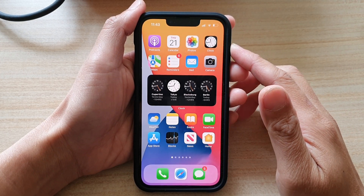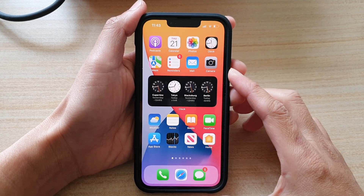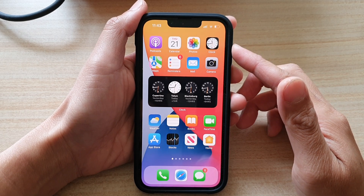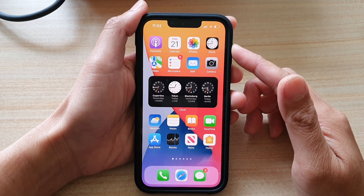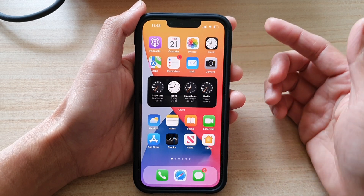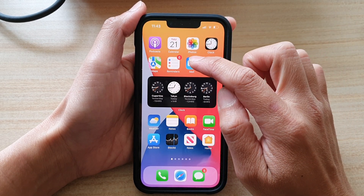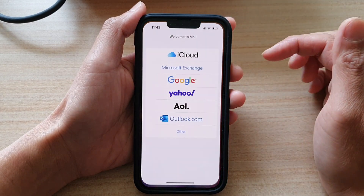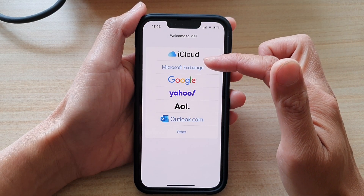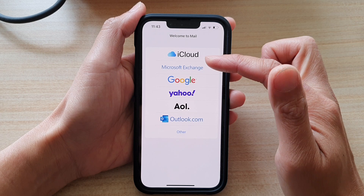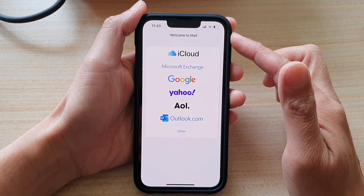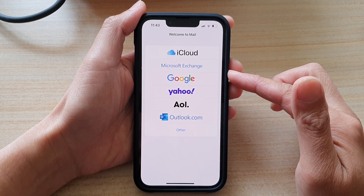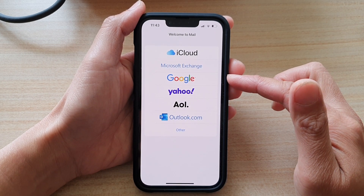In this video we're going to take a look at how you can set up a new email account for your iPhone 13 or the iPhone 13 Pro. There are two different ways how you can do this. You can directly open up the Mail app on your home screen or in your app library, and in here you can select one of the email services to sign in. You will need a username or email address and a password to sign into your email account.